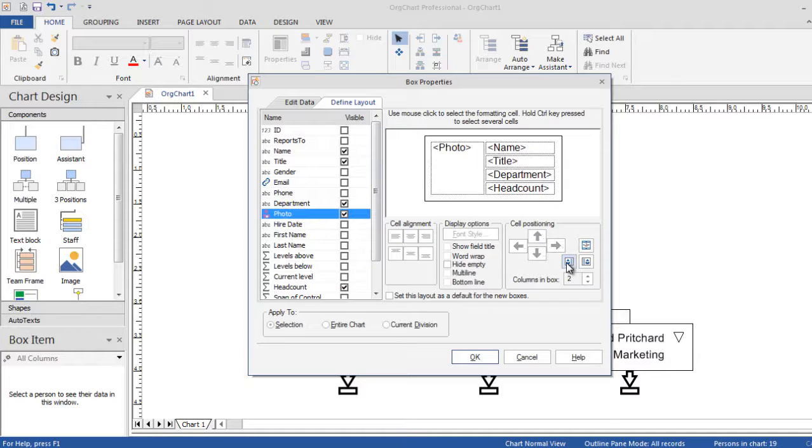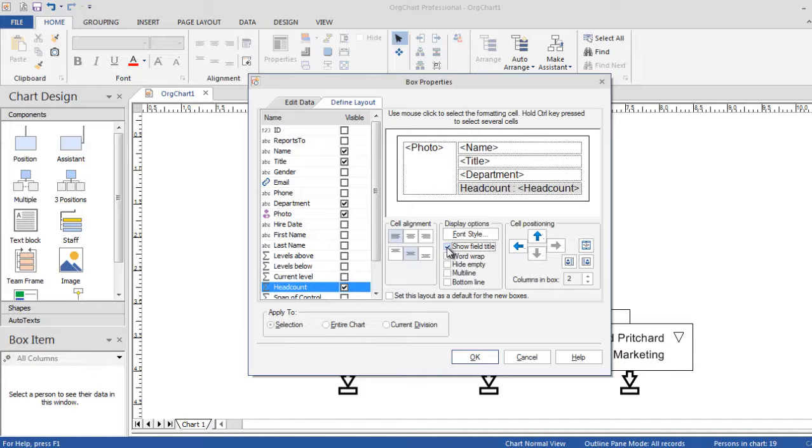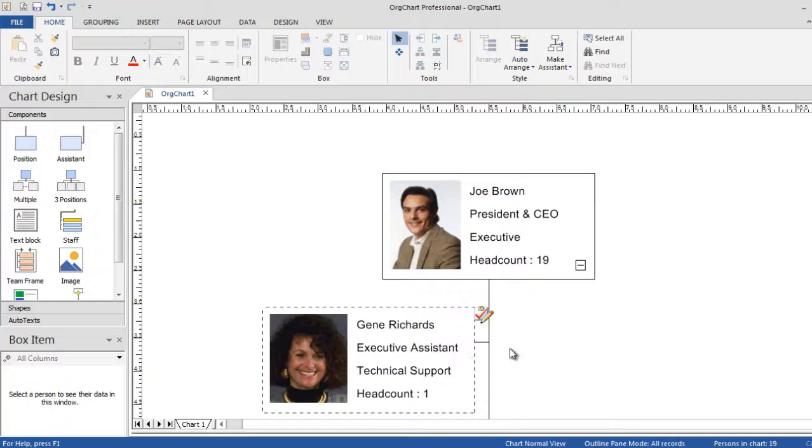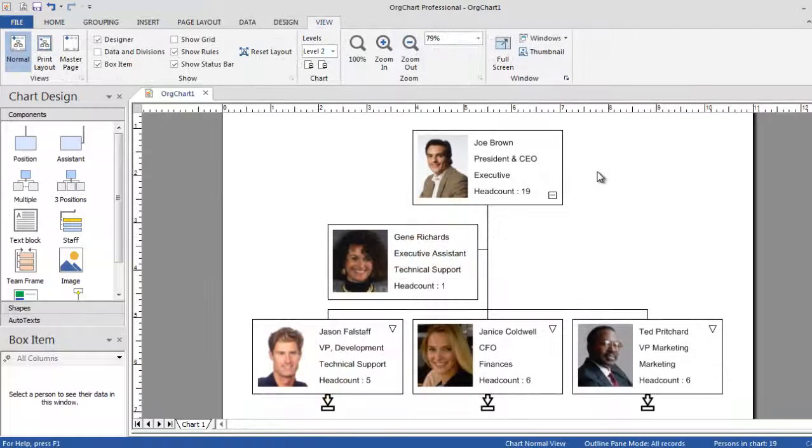A box can contain any number of fields. A field represents information such as name, title, phone number or photos.